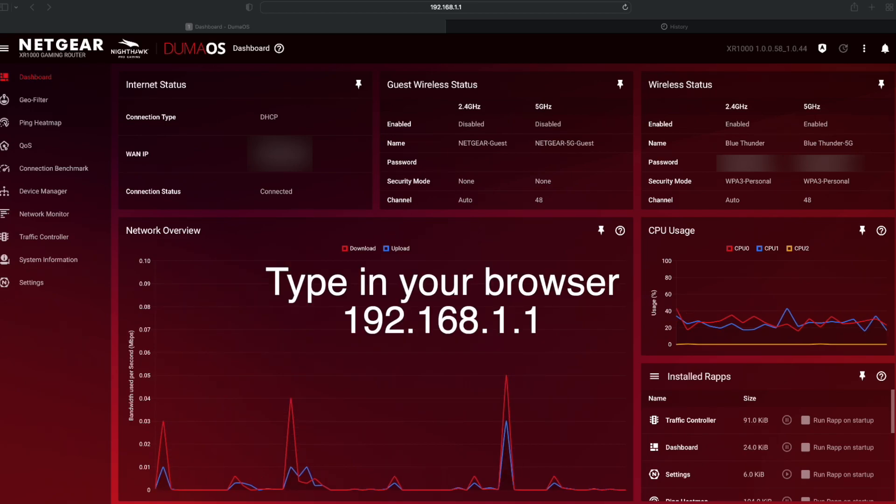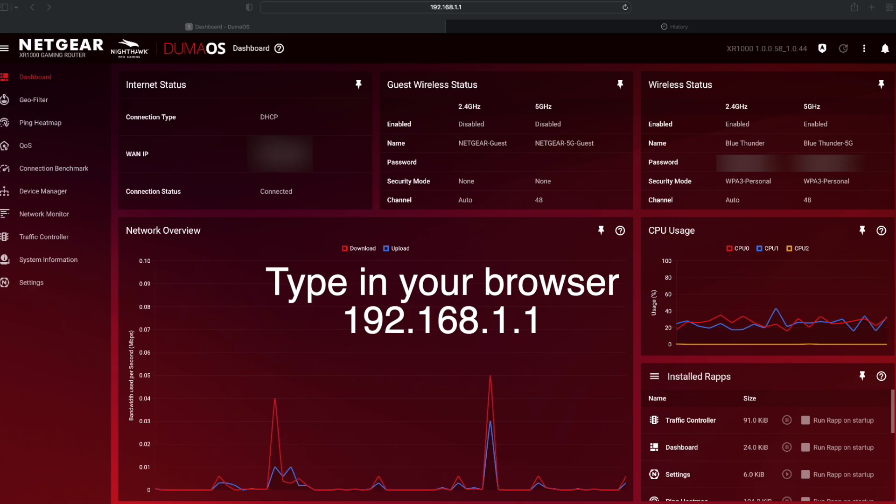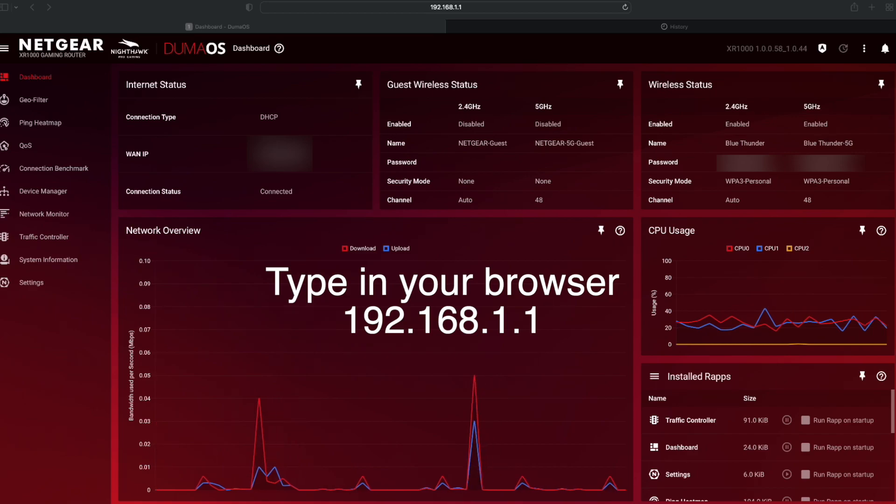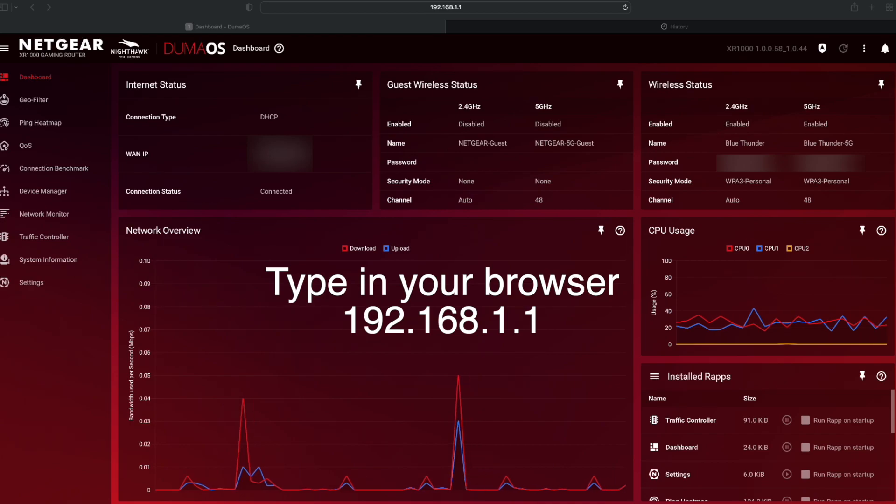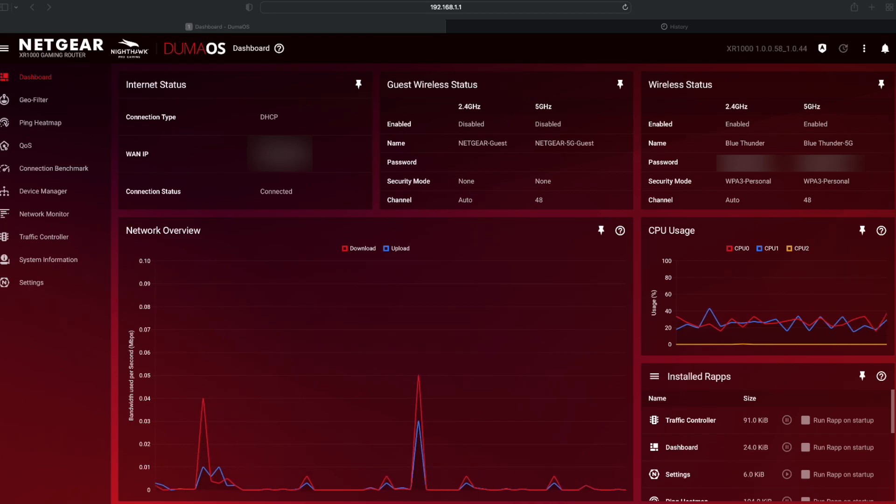Now, how you get to this page is 192.168.1.1. You have to create an admin password and everything like that. Very straightforward. As we can see, a few things here.